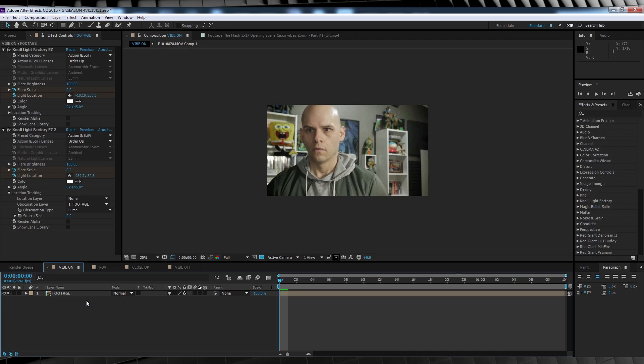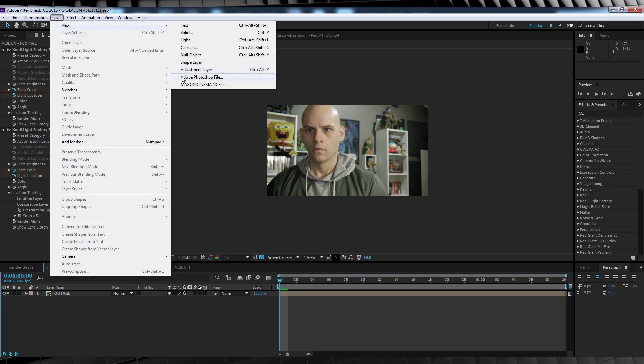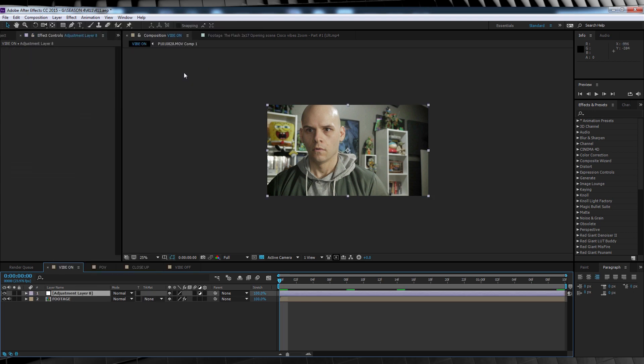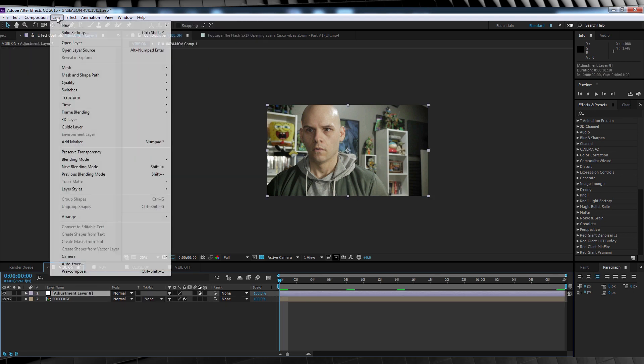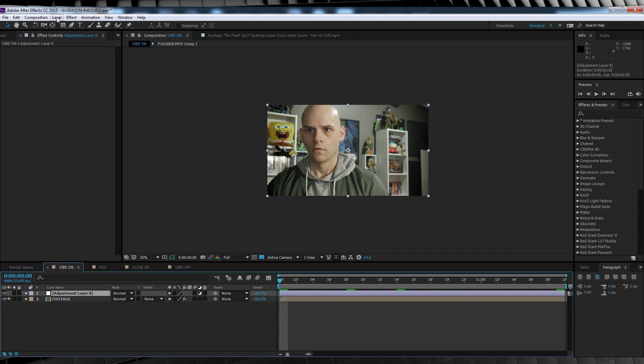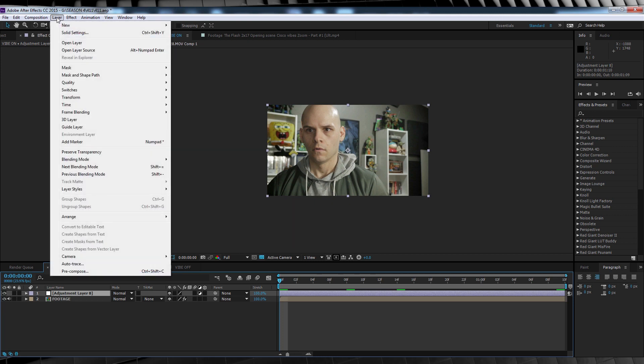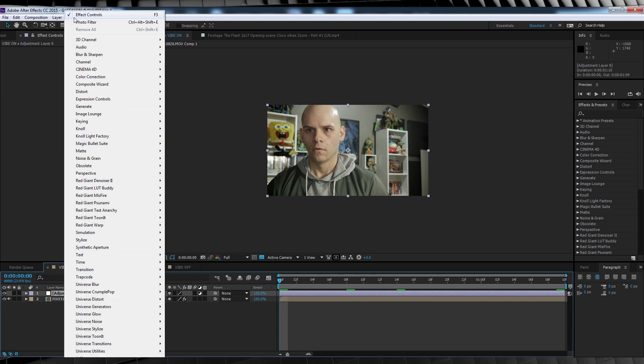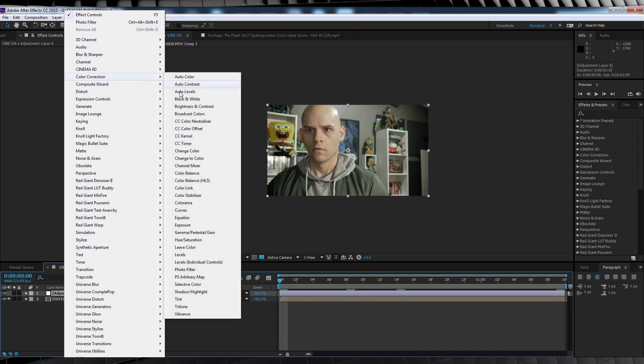Okay, now our next step is to add a new adjustment layer, because it's time to add some of that cool blue color grading to our shot. And don't worry, I'm not going to use any fancy pan software this time. In fact, I'm going to go low tech and head up to effect, color correction and add photo filter.